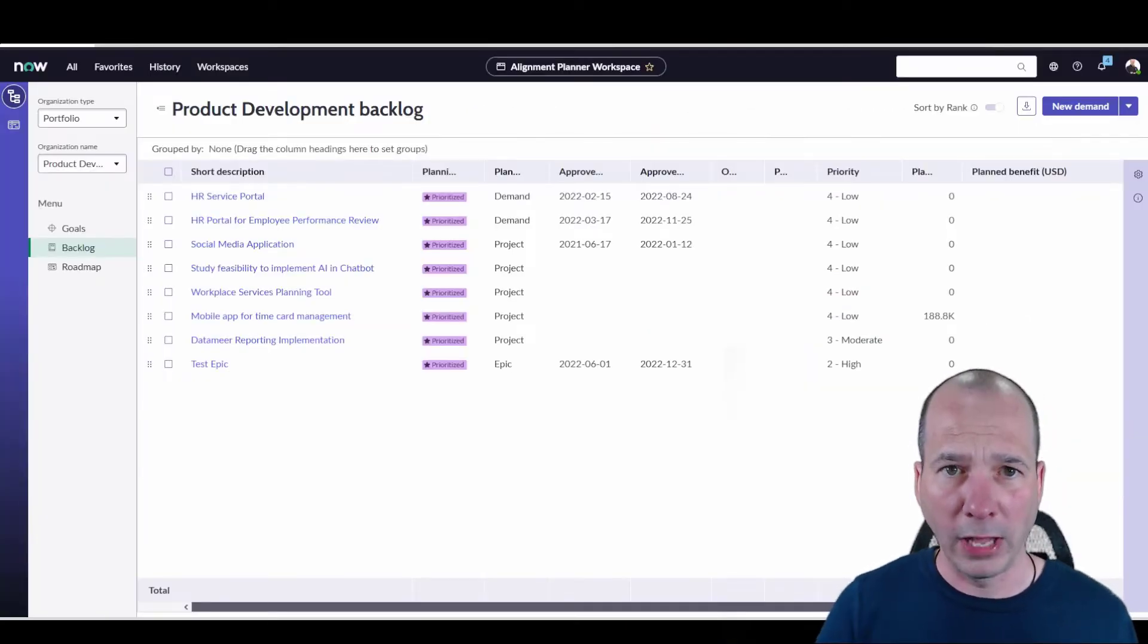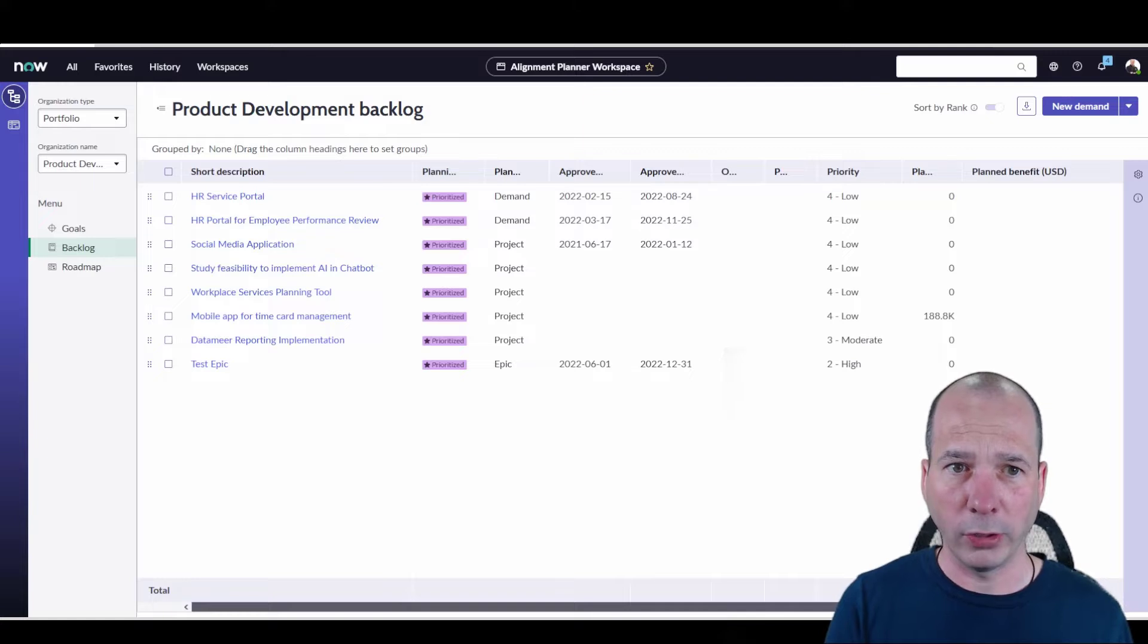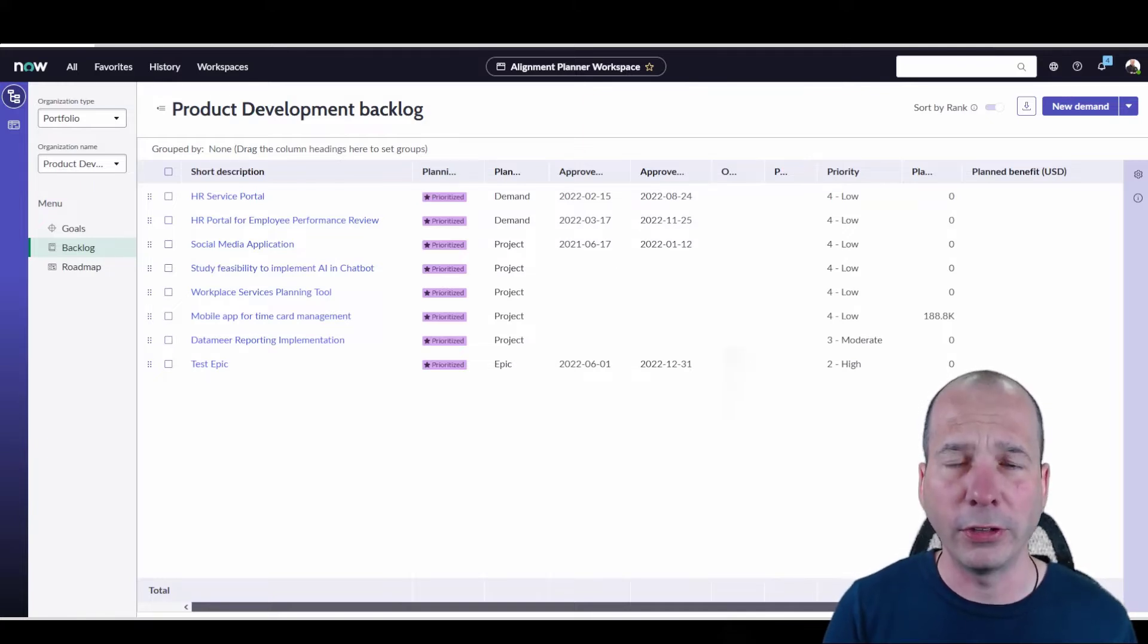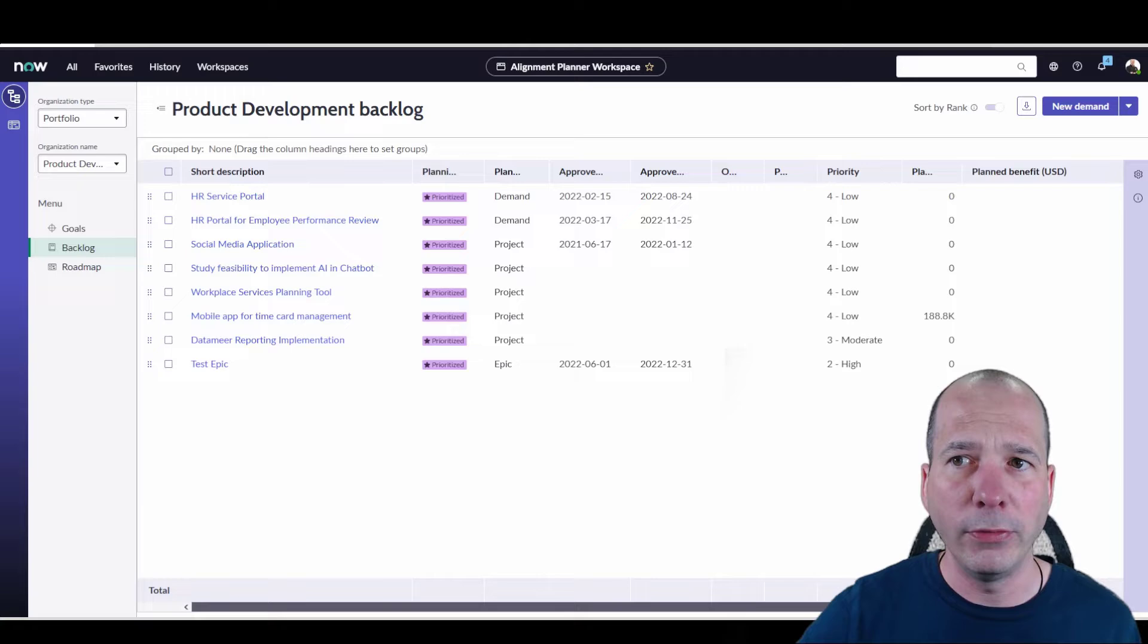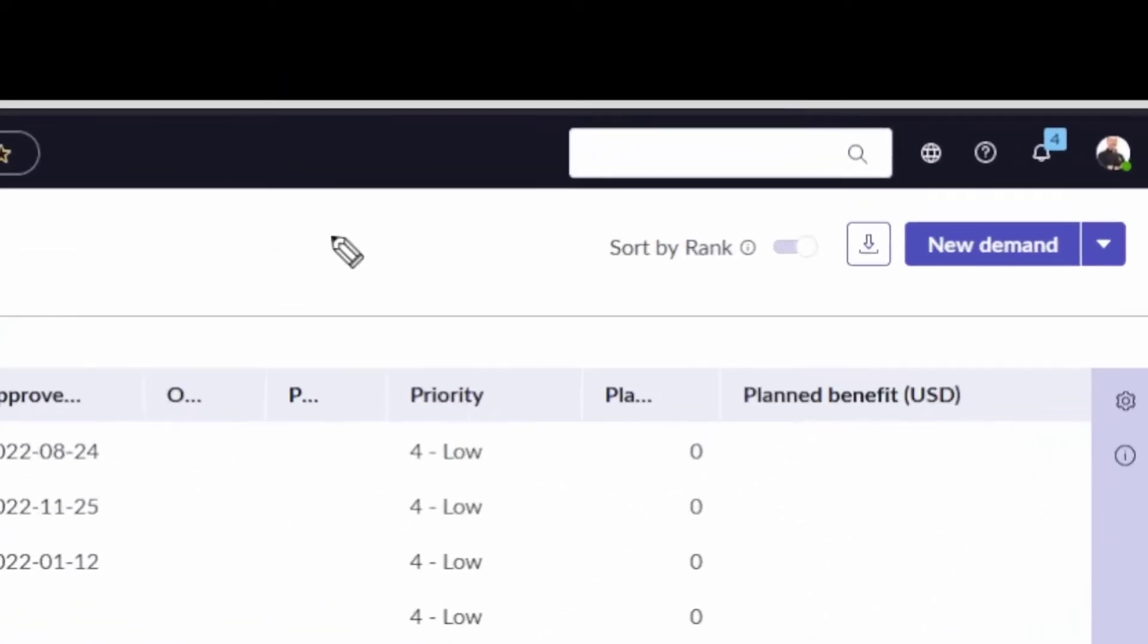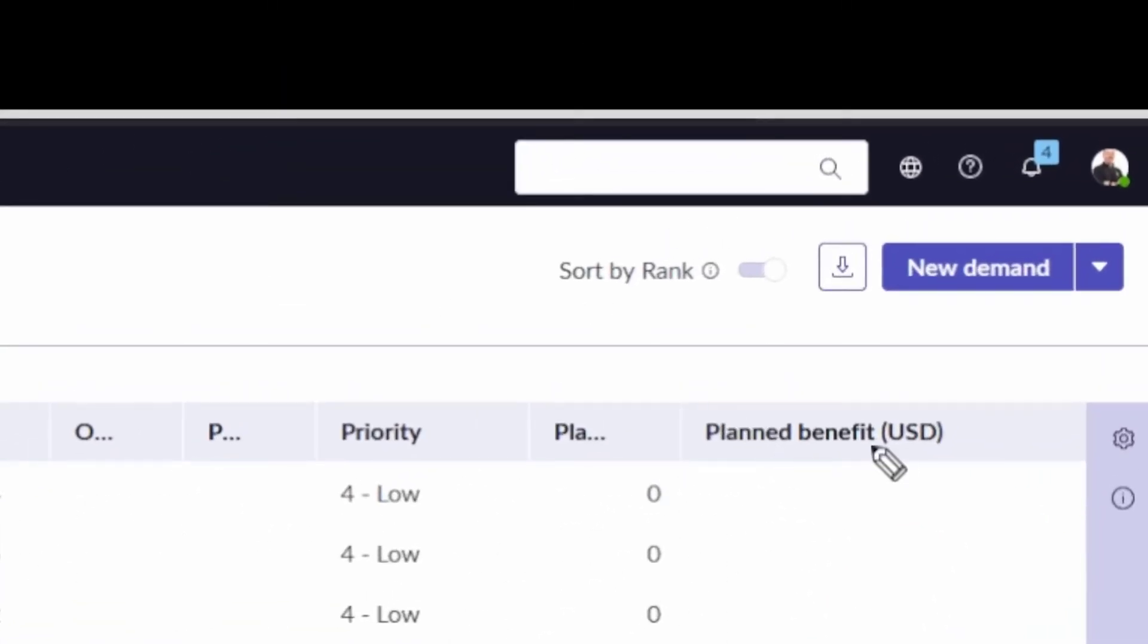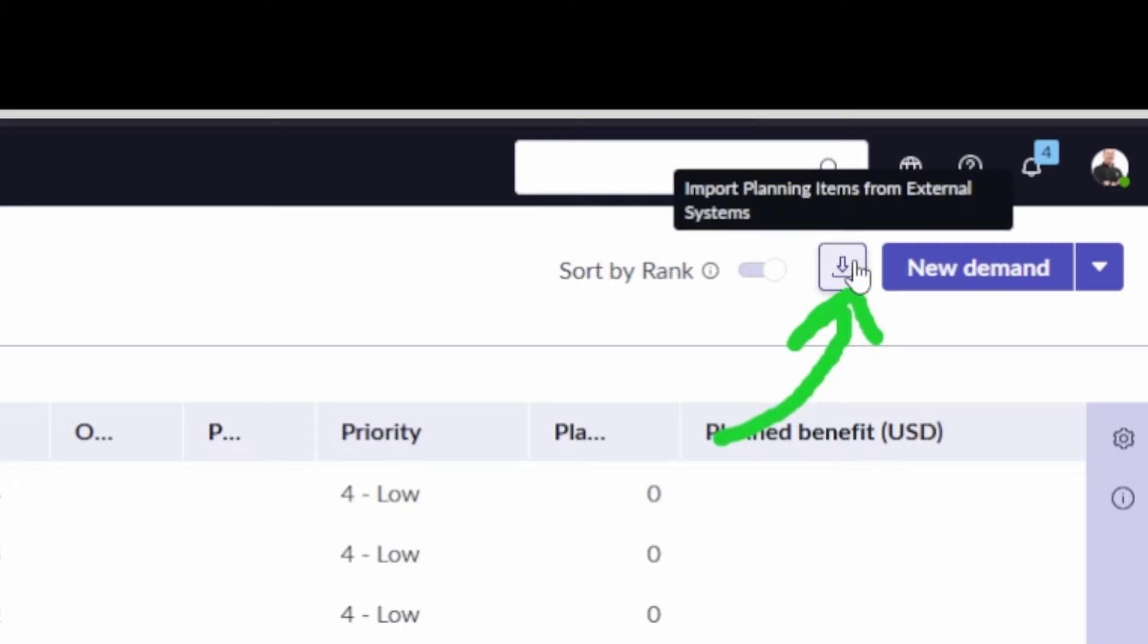Alignment Planner Workspace, what I've got up here now, I'm going to start with a backlog. Unlike my previous video, in this one, now that I've turned this integration on, I have this button here on the upper right. If I hover over it, it tells me I can import planning items from external systems.